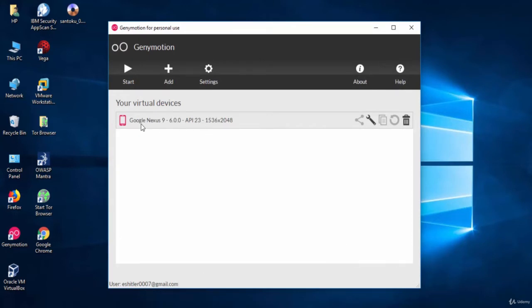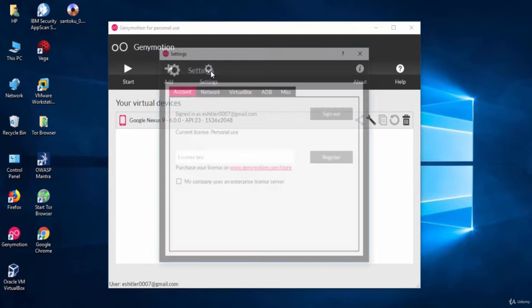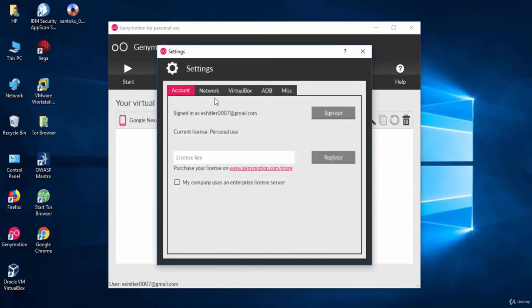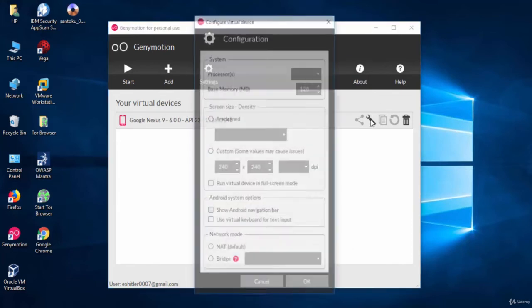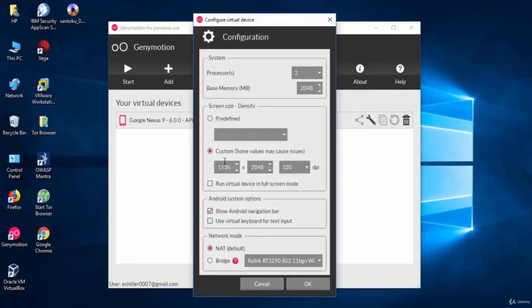As you can see here a new virtual machine has been created. You can start the phone from the play button. Also, you can go to the settings of the emulator. Or go to the settings of the phone to change things like the used RAM, storage and other things.